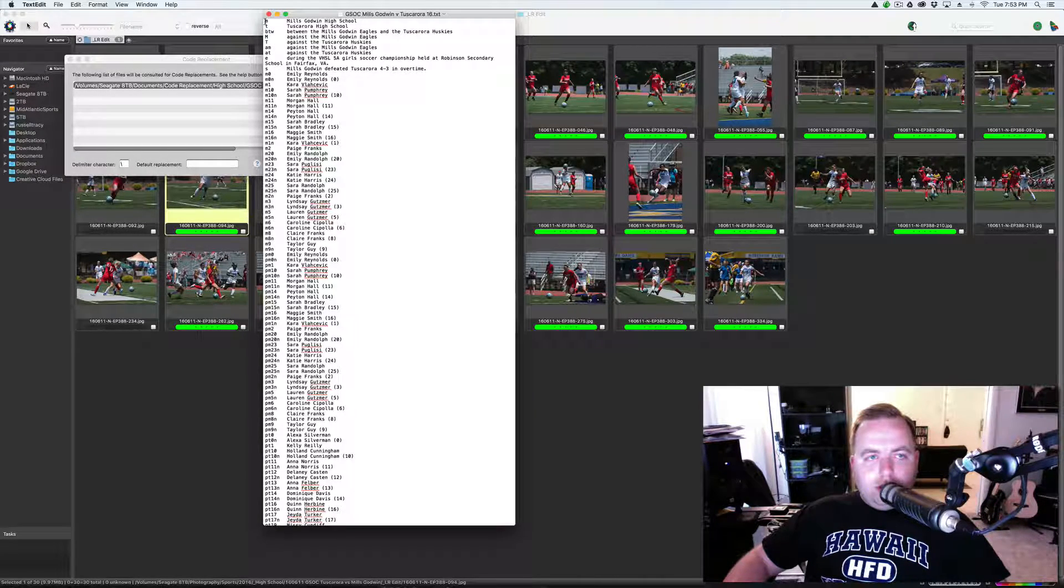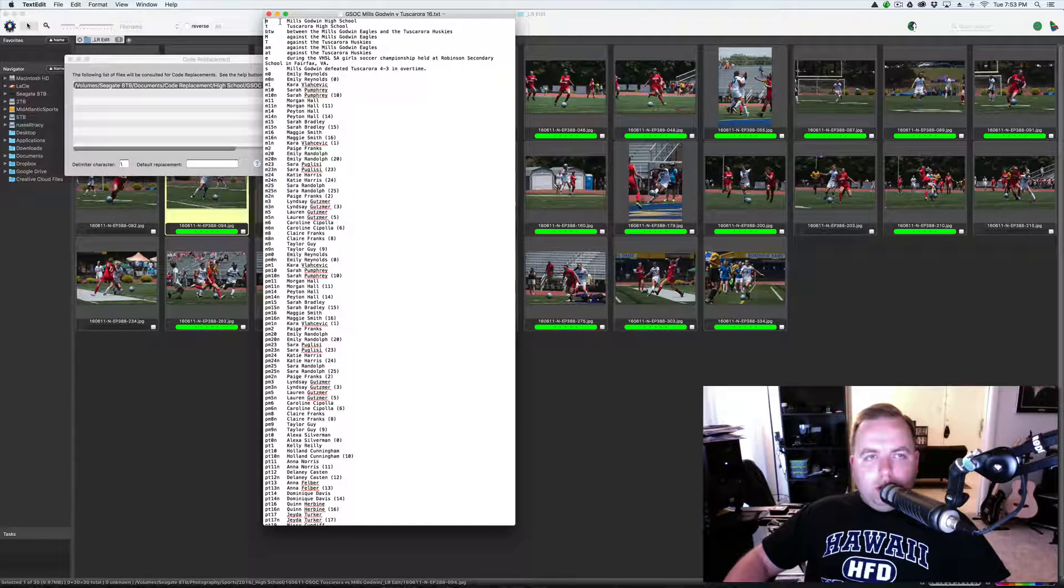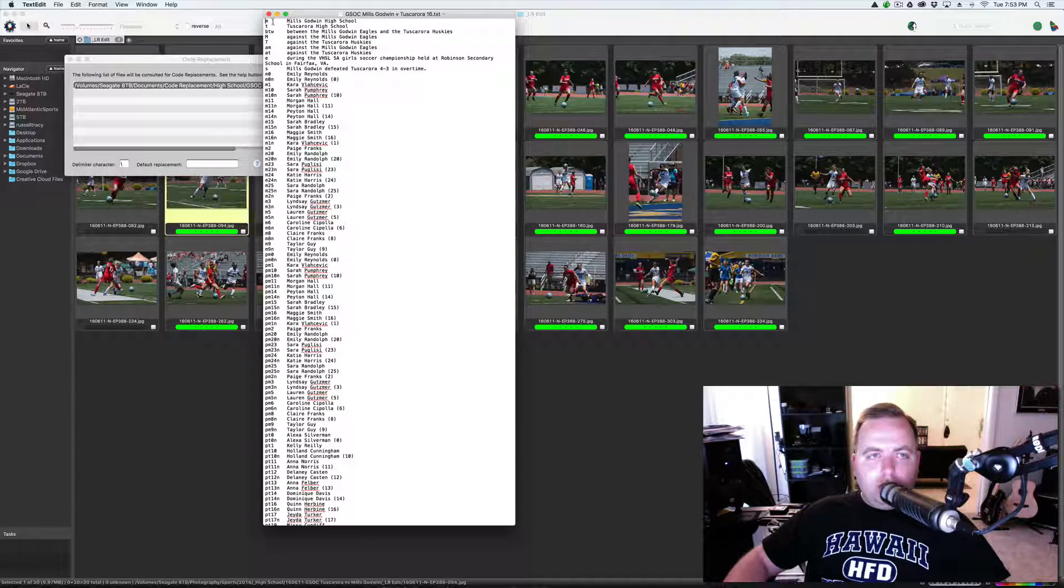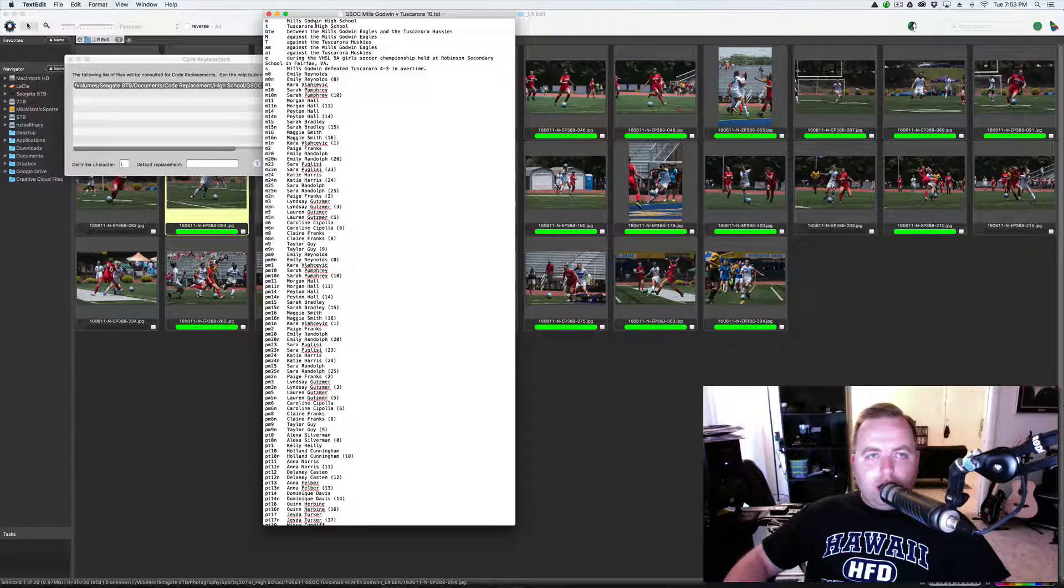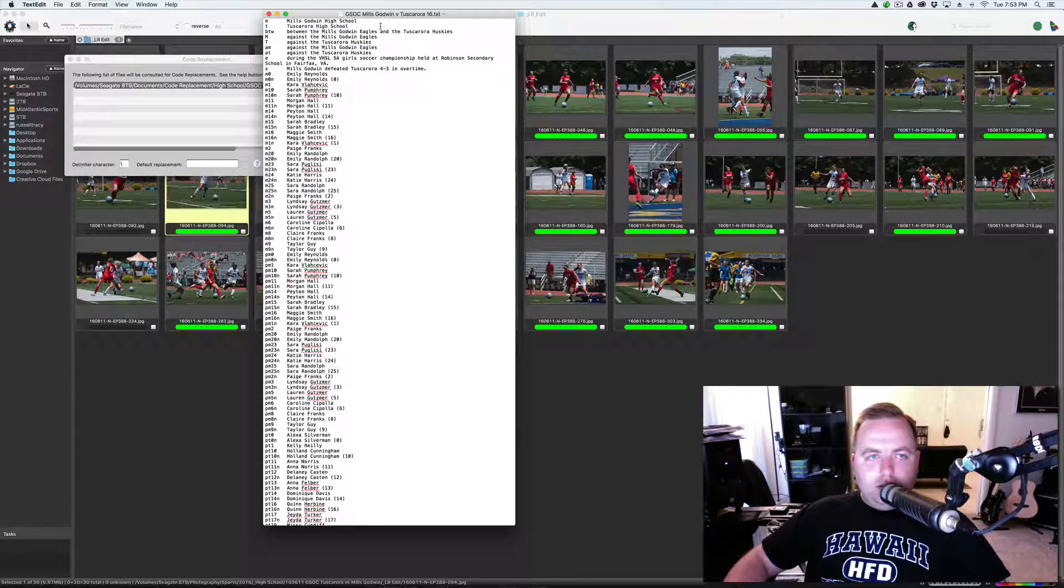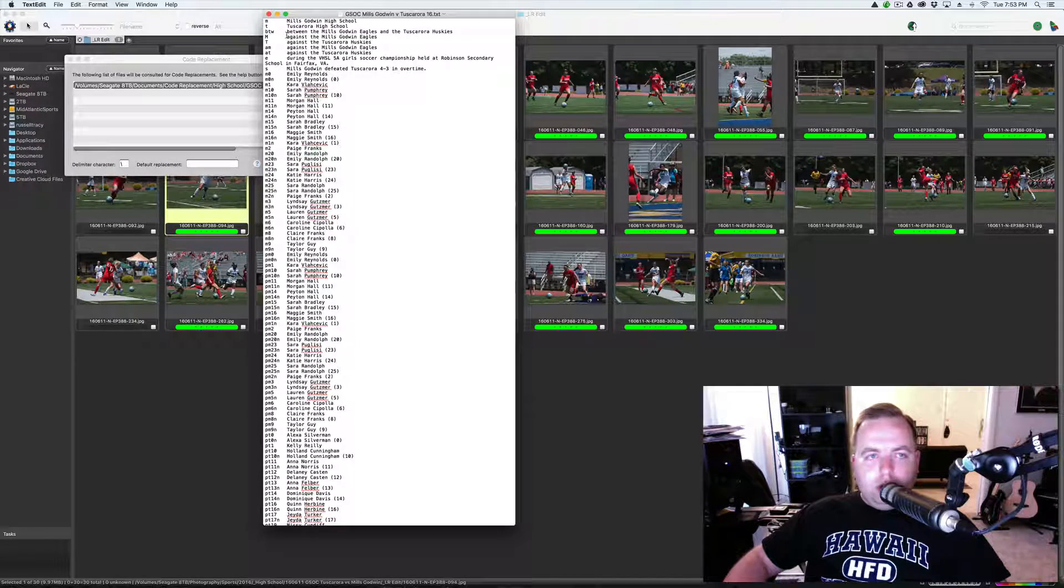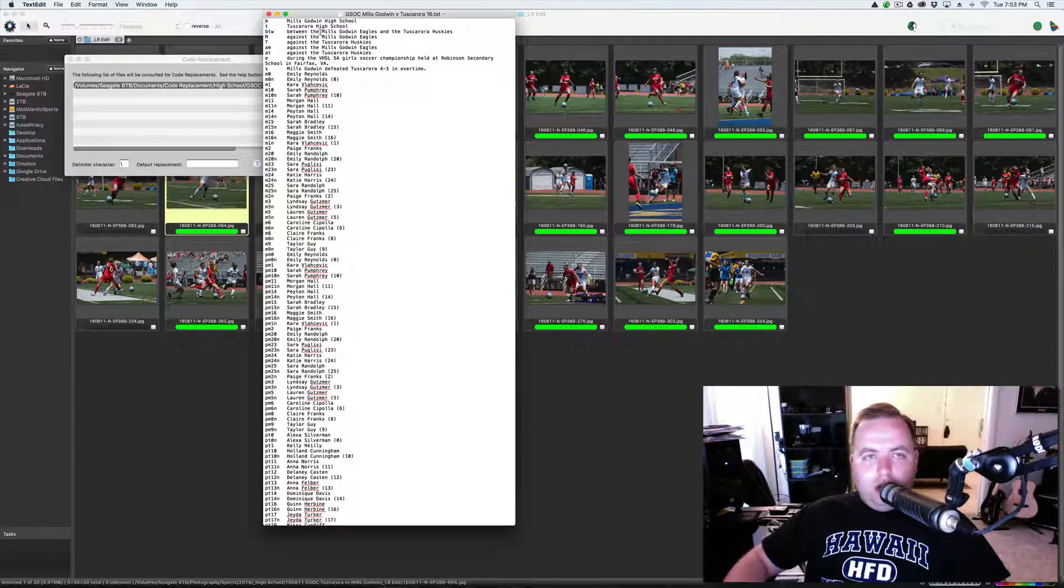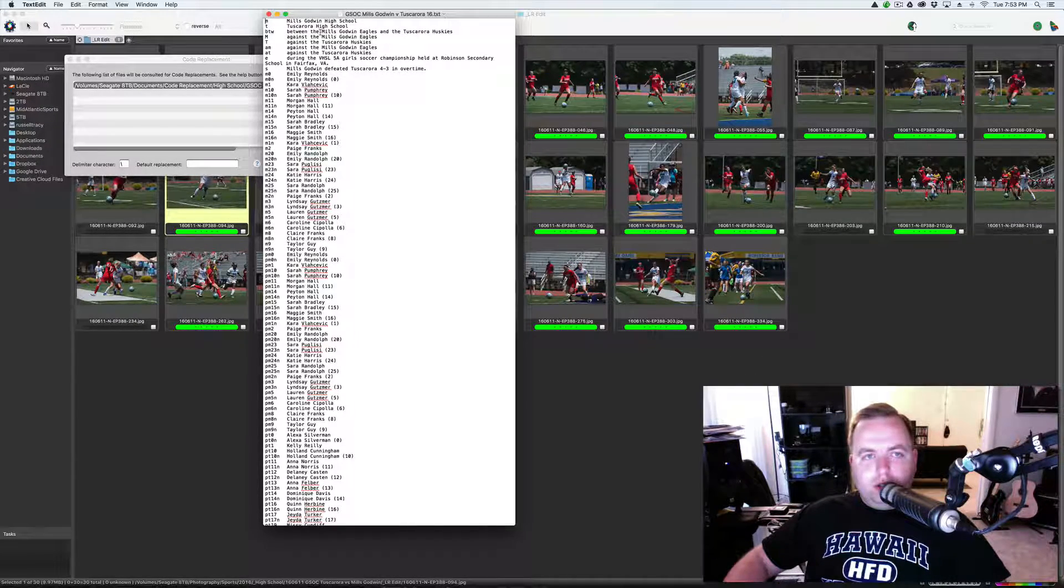Using code replacements, if I type in M, it's going to change the M to Mills Godwin High School or BTW between the Mills Godwin Eagles and Tuscarora Huskies.